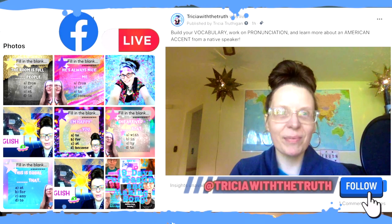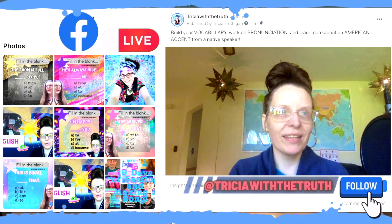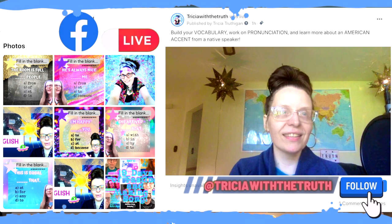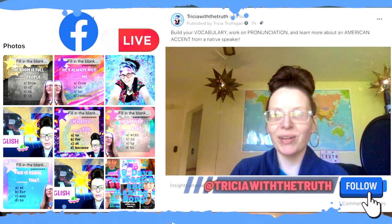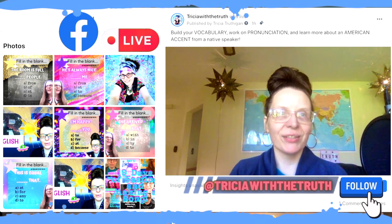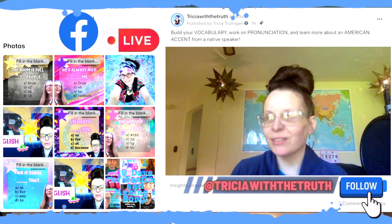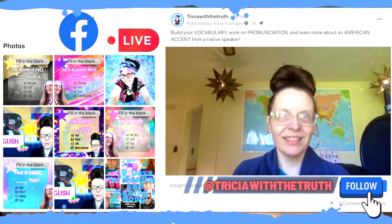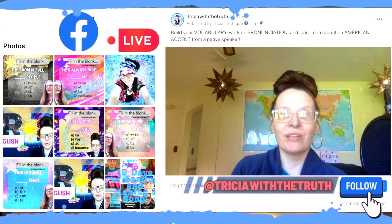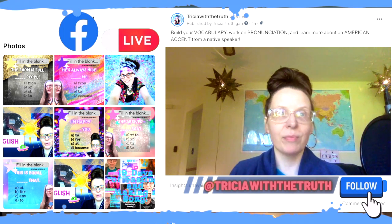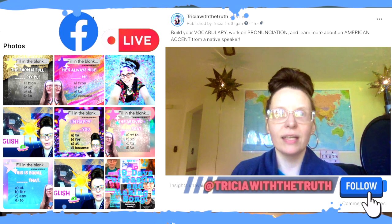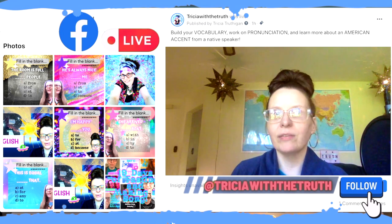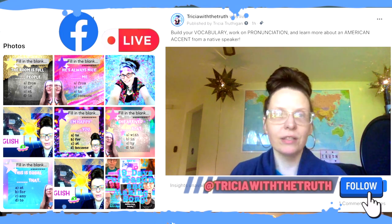Welcome everybody. We're going to go ahead and get started. I am Trisha. You can call me Miss Trisha, Teacher Trisha, or just Trisha. I am a certified teacher with my master's degree in teaching. I am an American from the USA, so I am a native speaker of English.